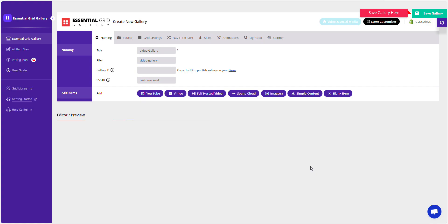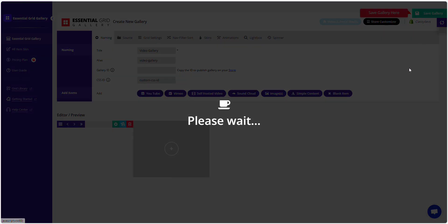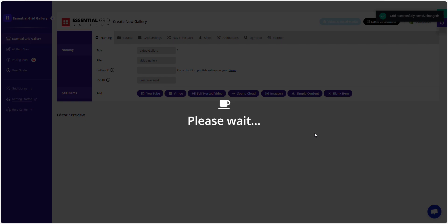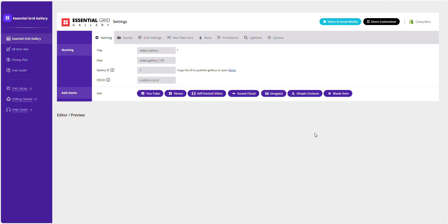Now, click Save Gallery. You might see a blank in the grid item below. Don't worry, we'll fix it.